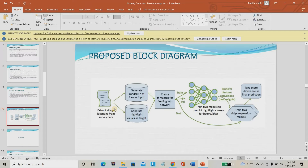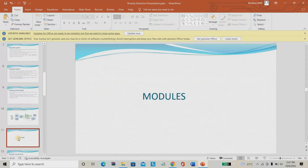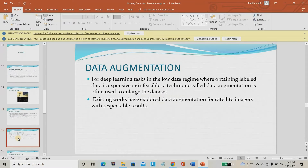This is the proposed system block diagram. We have to extract village locations or place locations. From that we generate seven datasets — how much water bodies, how much roof types, what are the industrial areas, what are the agriculture areas, what are the road types. We extract everything including nighttime images. From that we train the model and predict the poverty rate.